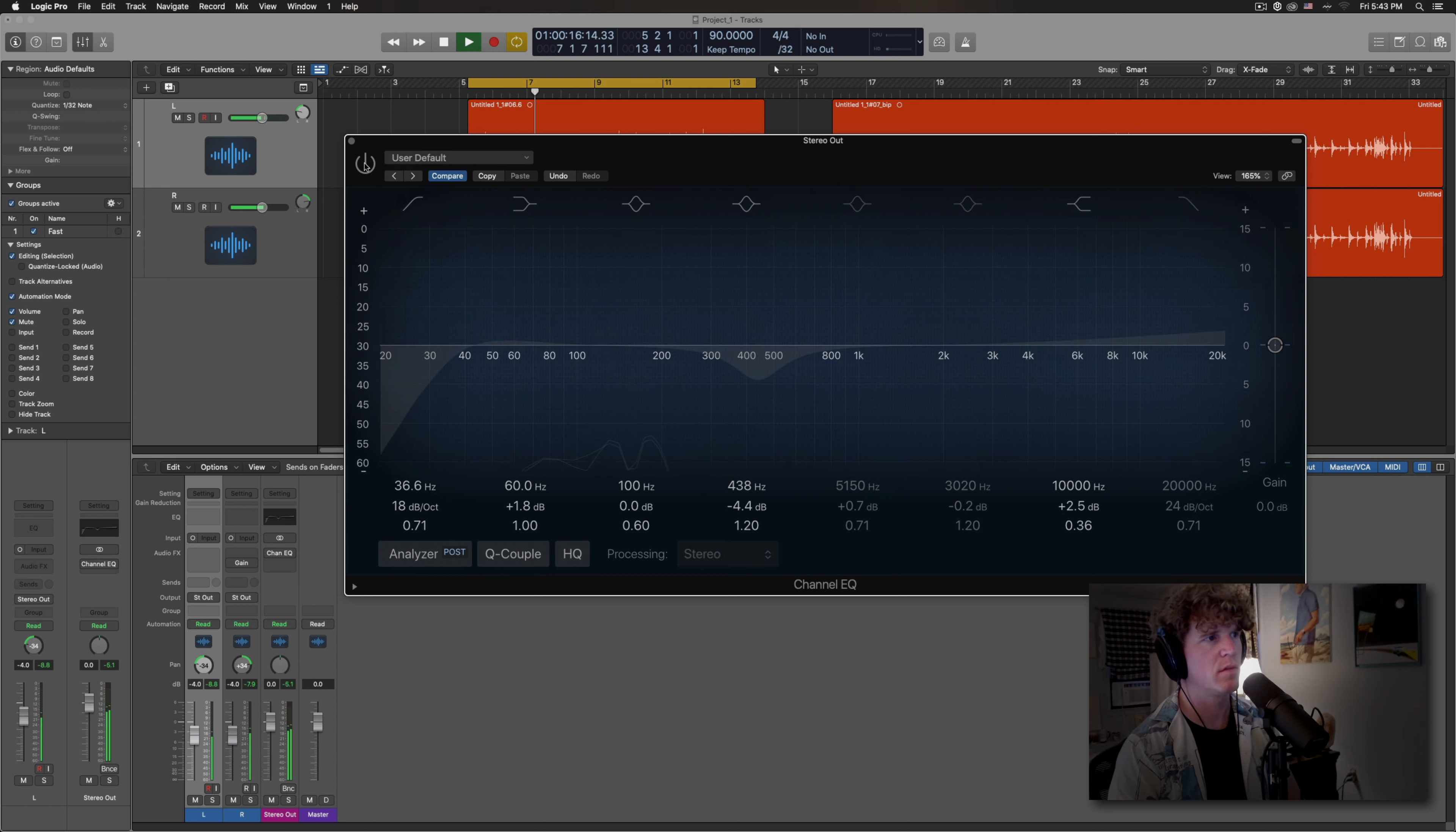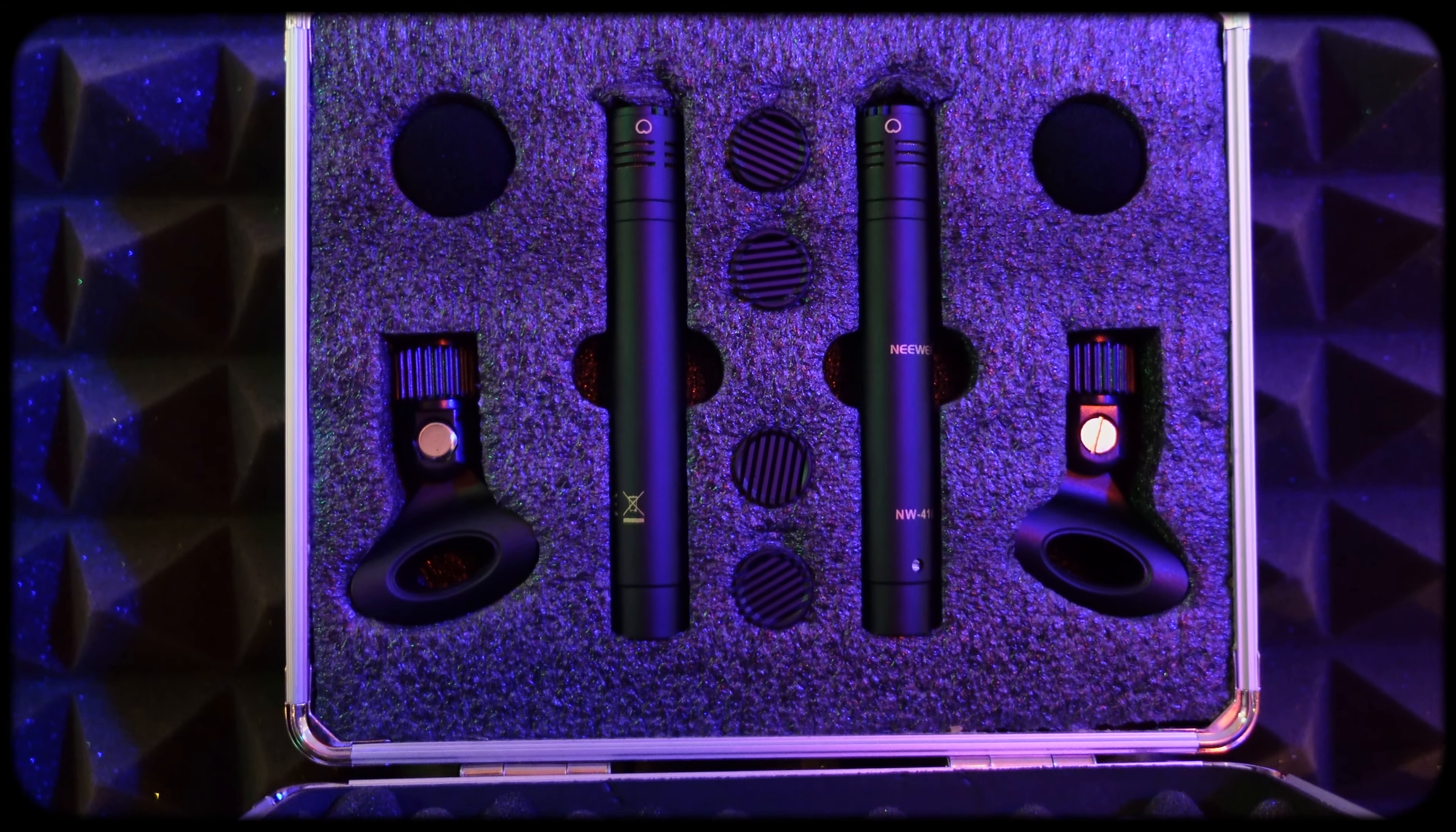So you can see I did take care of that cloudy issue and I gave it some top end and a little bit of presence. My final impression is that for the price you pay for these microphones, they are a good deal.